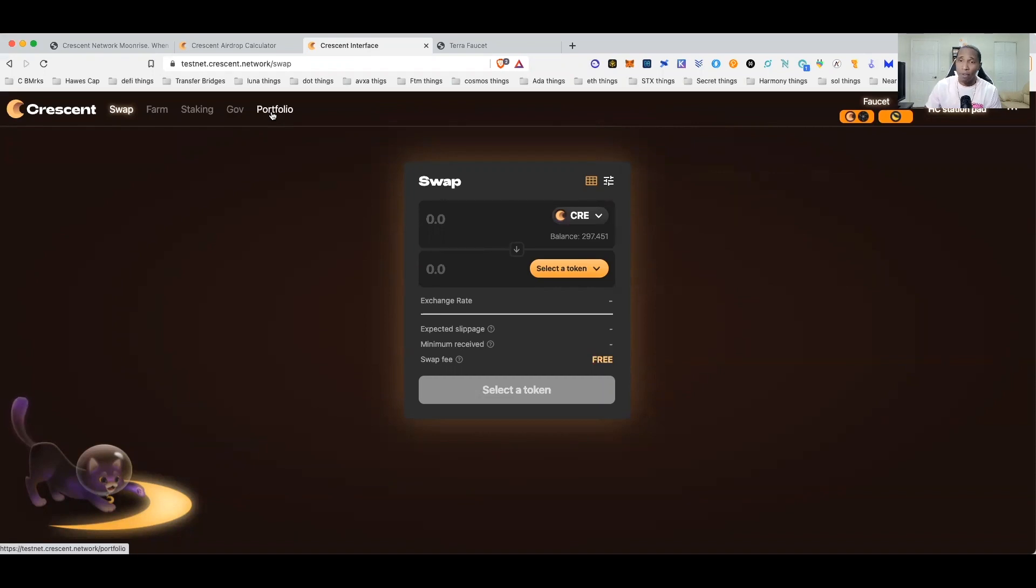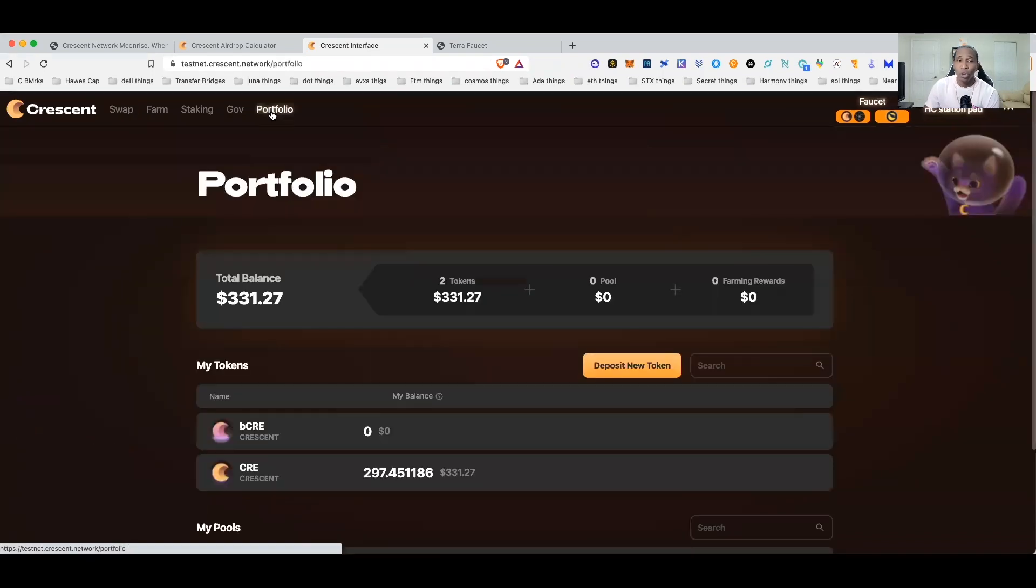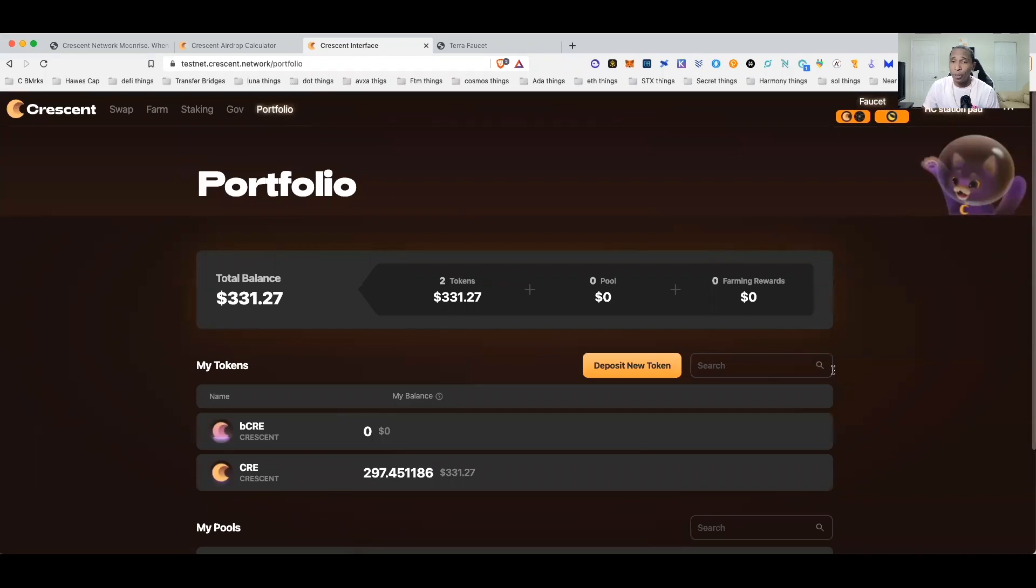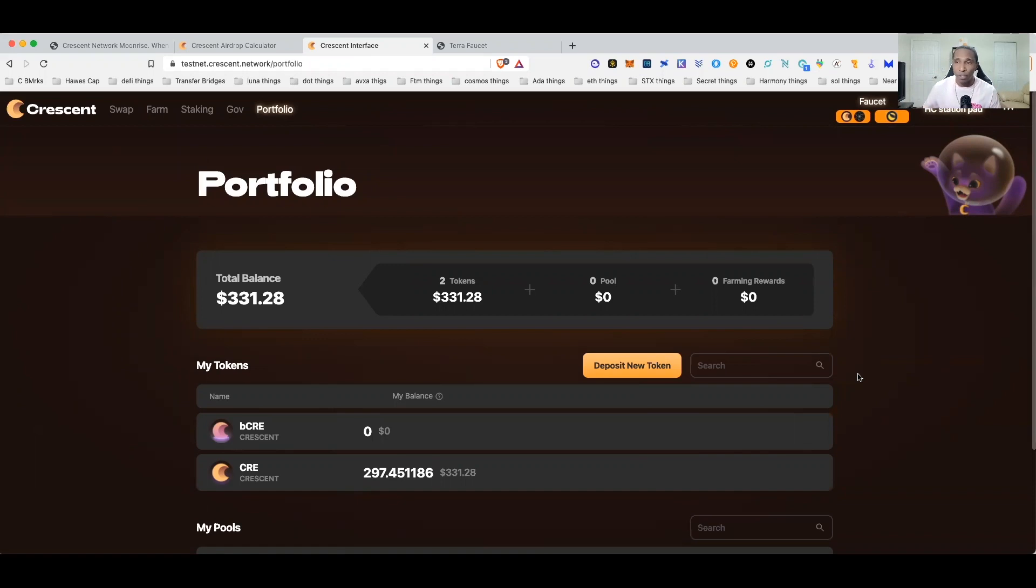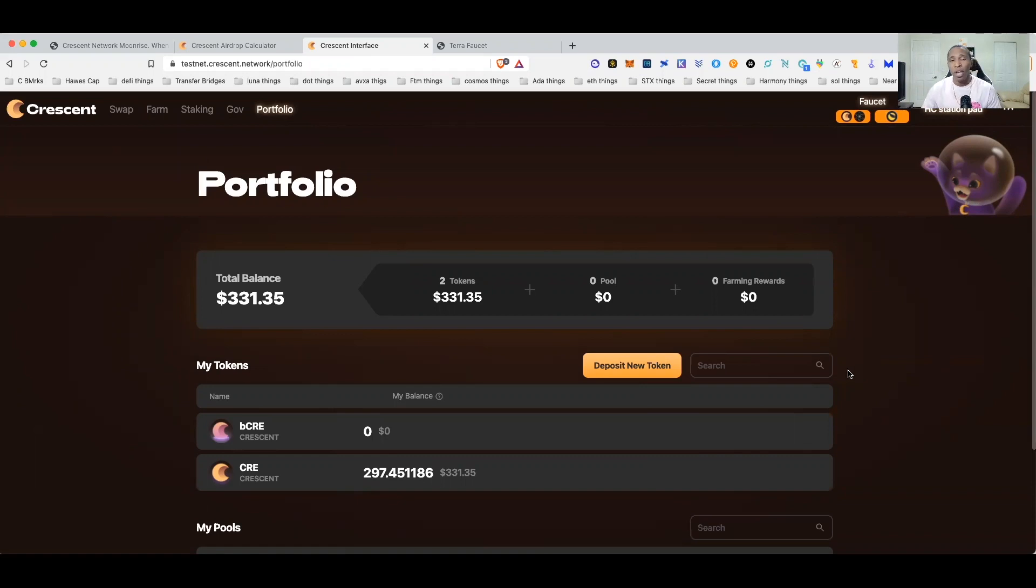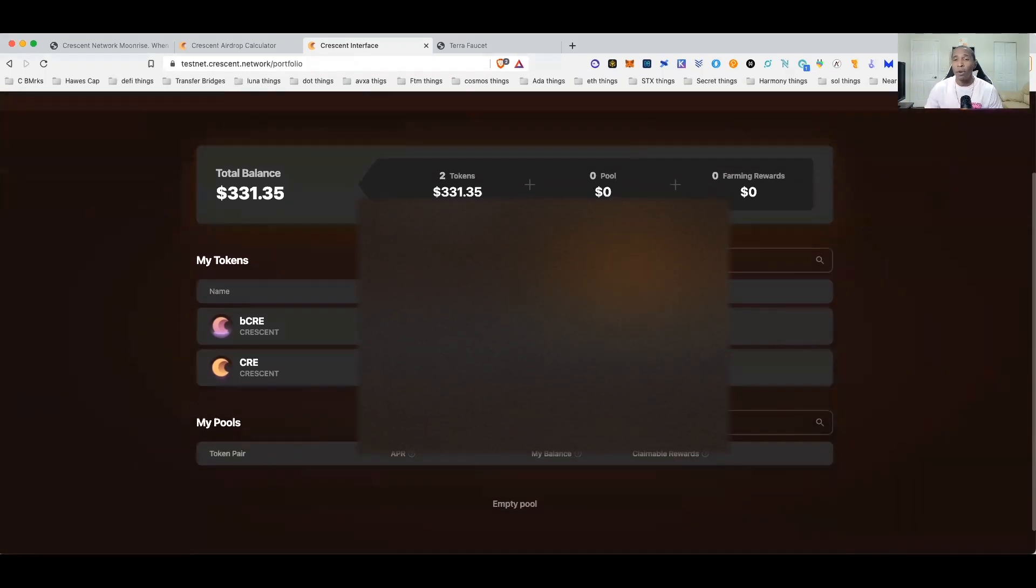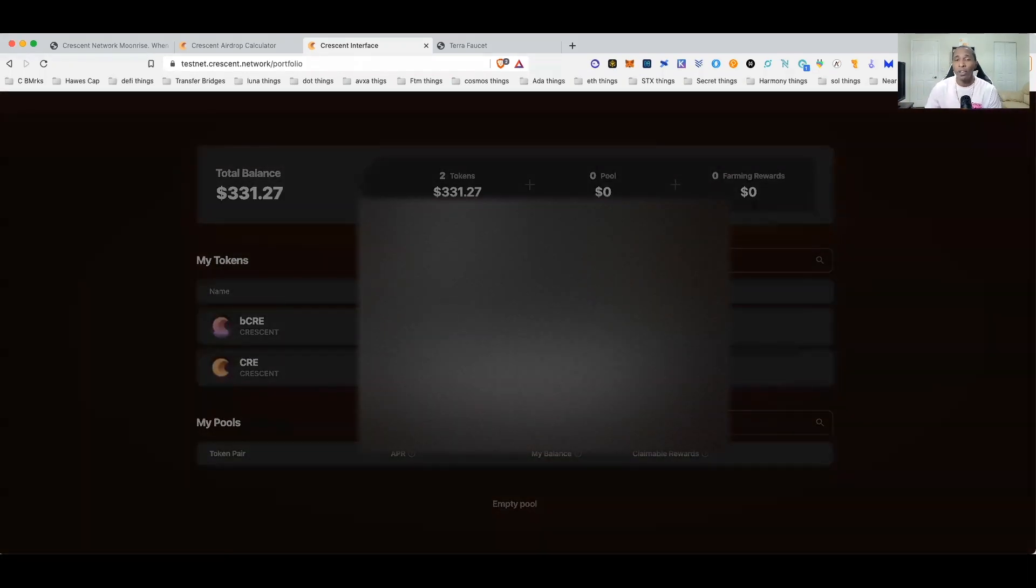What you just need to do once you have all your tokens sent to you, you're going to want to go over to Portfolio. And Portfolio is Crescent Network's version of like an IBC transfer page. We know on Juno Swap and on Osmosis Dex we have one that was similar to this.